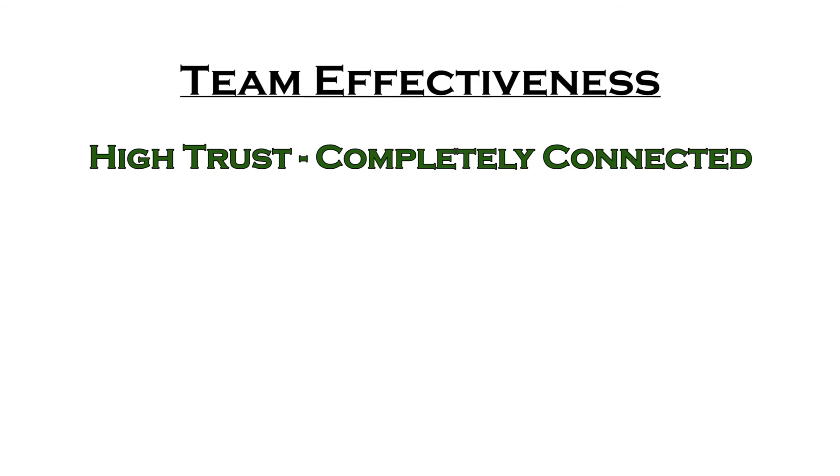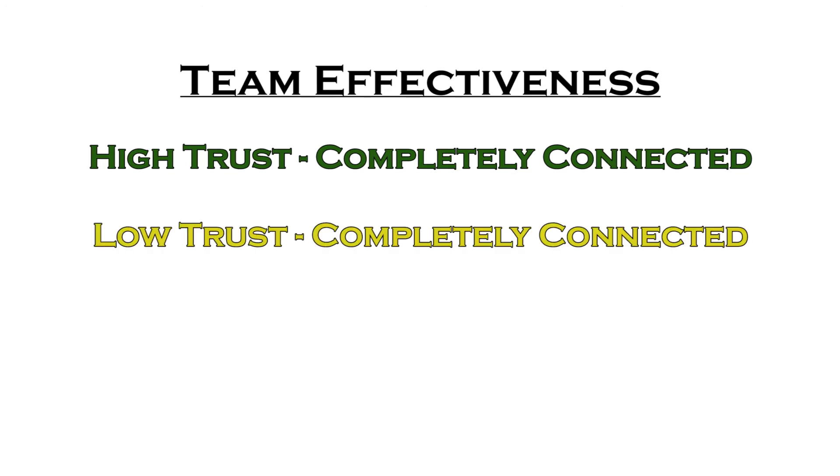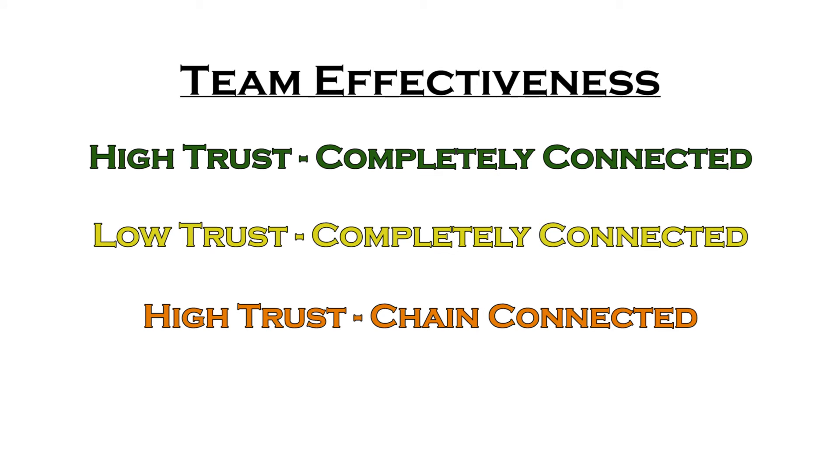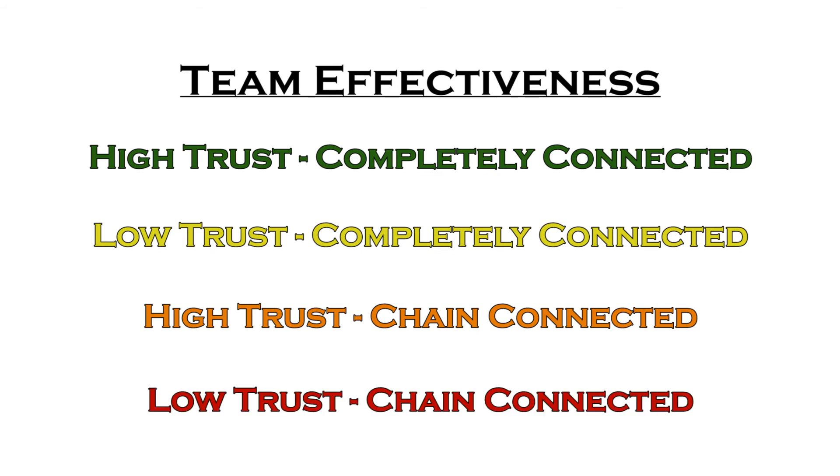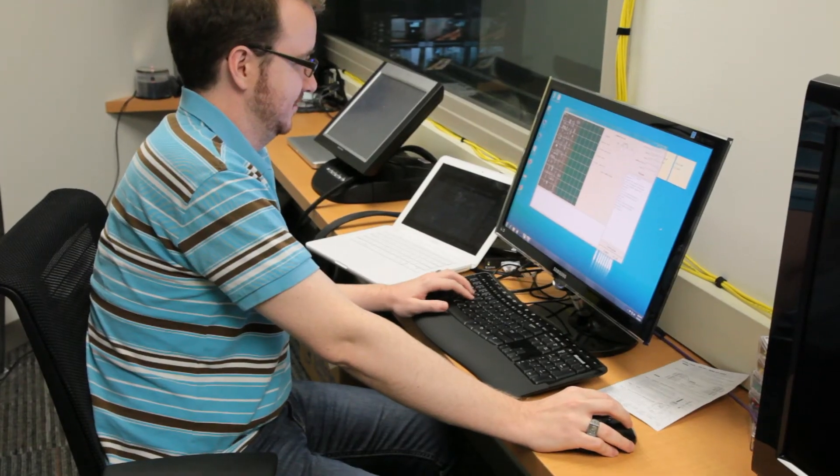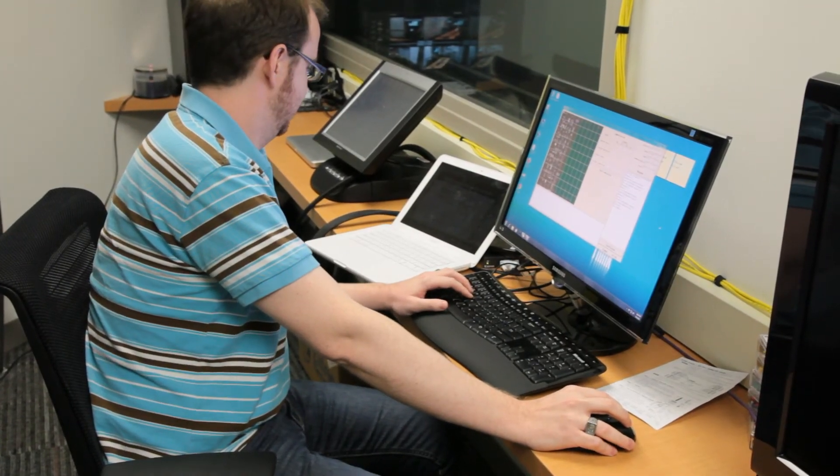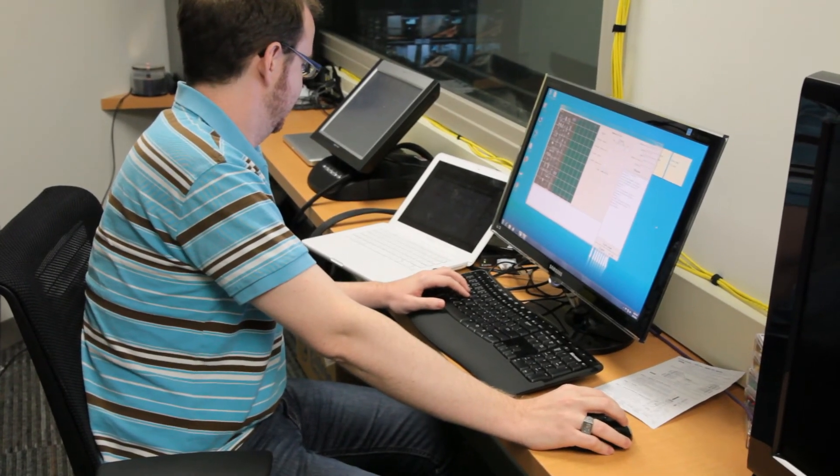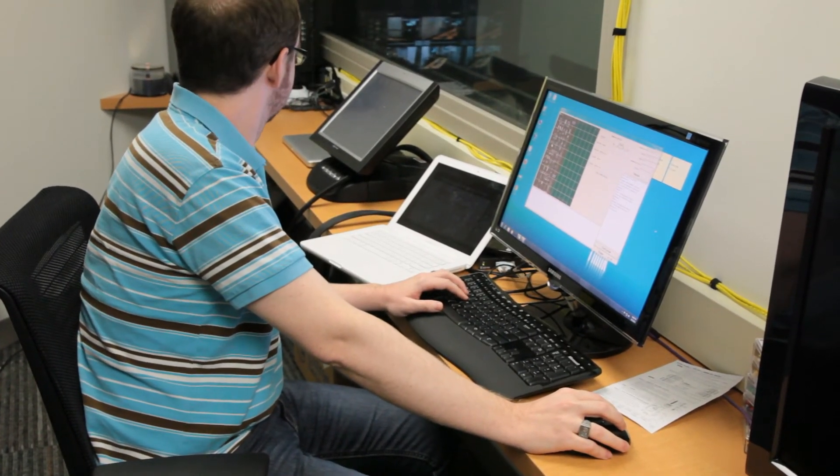Most effective is a high trust completely connected condition, next, low trust completely connected, then high trust chain connected, and least effective is a low trust chain connected condition. Data on individual and team performance will automatically be collected throughout the experiment.